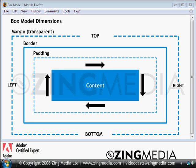The box model works in the following order. We start with content in the middle, which is where your image and text will appear. We then follow this with the padding, which is then followed by the border, and then followed by the margin, which is transparent. We set the values of the properties for the padding, border and margin through our various different stylesheets.